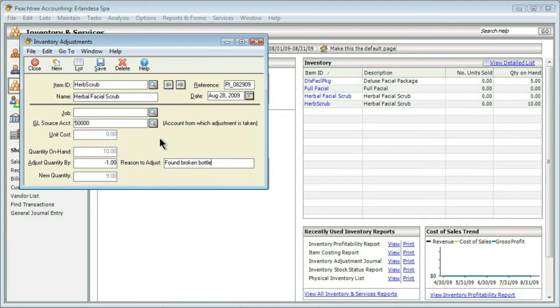We obviously can't sell a bottle that has been cracked or broken, so that would be the idea here. Then, of course, we can see down below that it's doing the math. 10 minus the one that we found broken is going to leave us a quantity of 9.